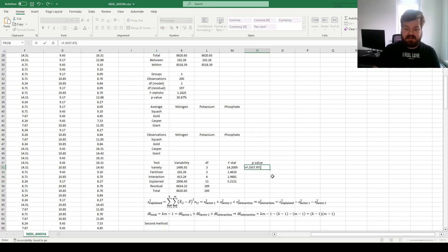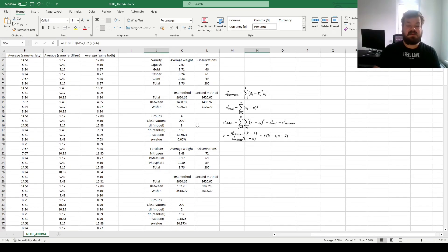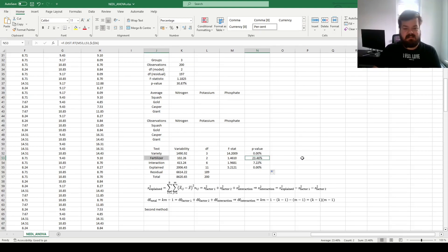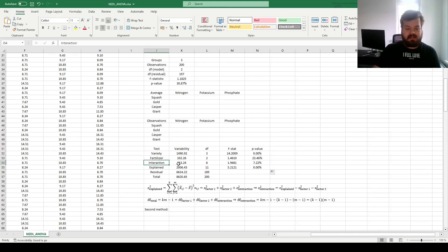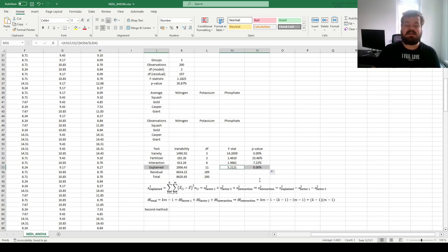For p-values, we use the right-tailed F-distribution, plugging in the F-statistics, the degrees of freedom for each model, and the residual degrees of freedom. Dragging across, we can see that variety does indeed matter overwhelmingly, supporting one-way ANOVA results. However, fertilizer does not matter — the p-value is greater than any conventional confidence threshold, greater than 10%. Fertilizer on its own does not alter pumpkin weights. However, the interaction does significantly affect pumpkin weight, and the overall model remains overwhelmingly significant, reinforcing the reliability of our analysis.